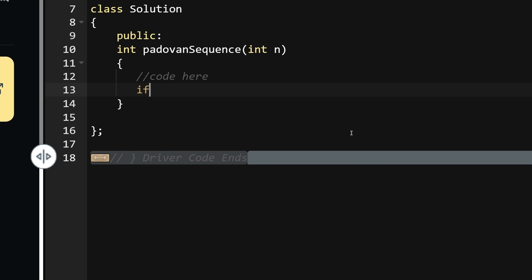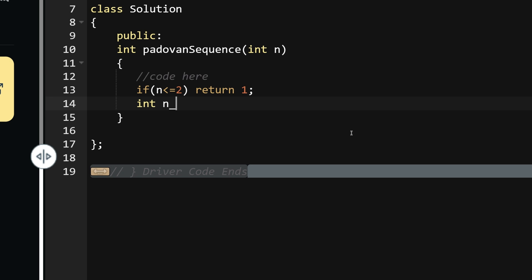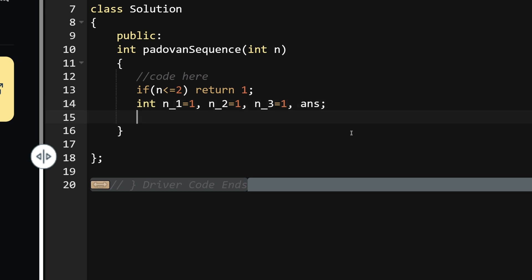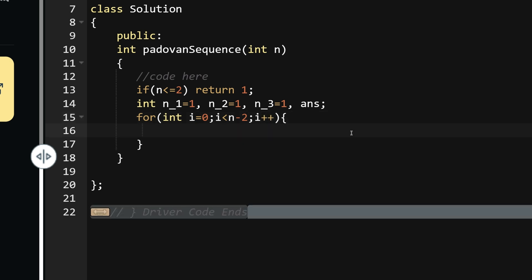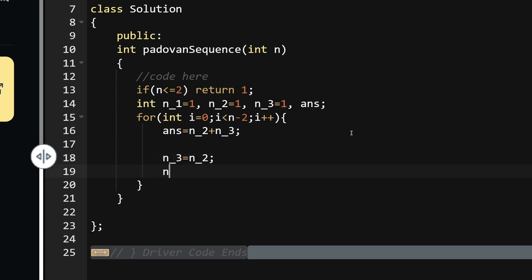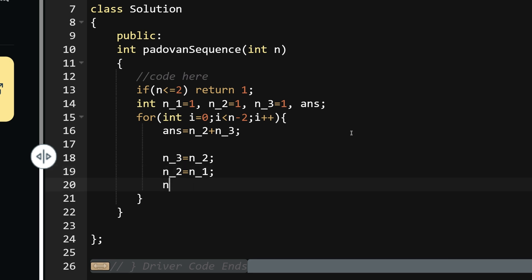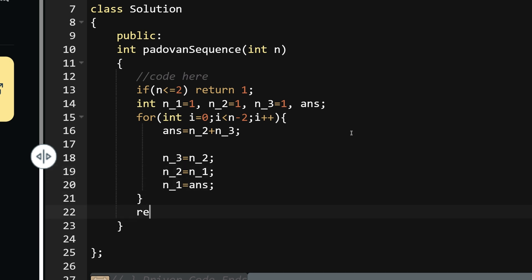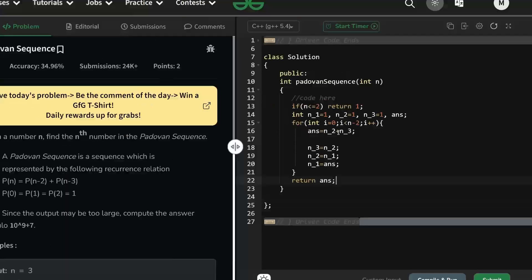Here is the code: if n <= 2, return 1. Otherwise, initialize int n_minus_1 = 1, n_minus_2 = 1, n_minus_3 = 1, and answer = 0. For i = 0 to i < n-2: answer = n_minus_2 + n_minus_3. Then update: n_minus_3 = n_minus_2, n_minus_2 = n_minus_1, n_minus_1 = answer. Return answer.